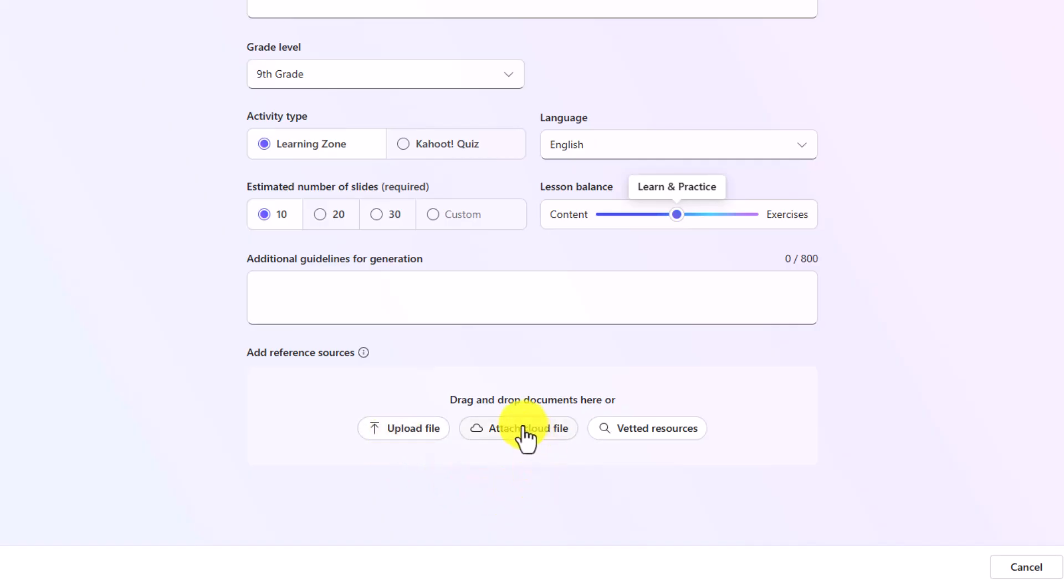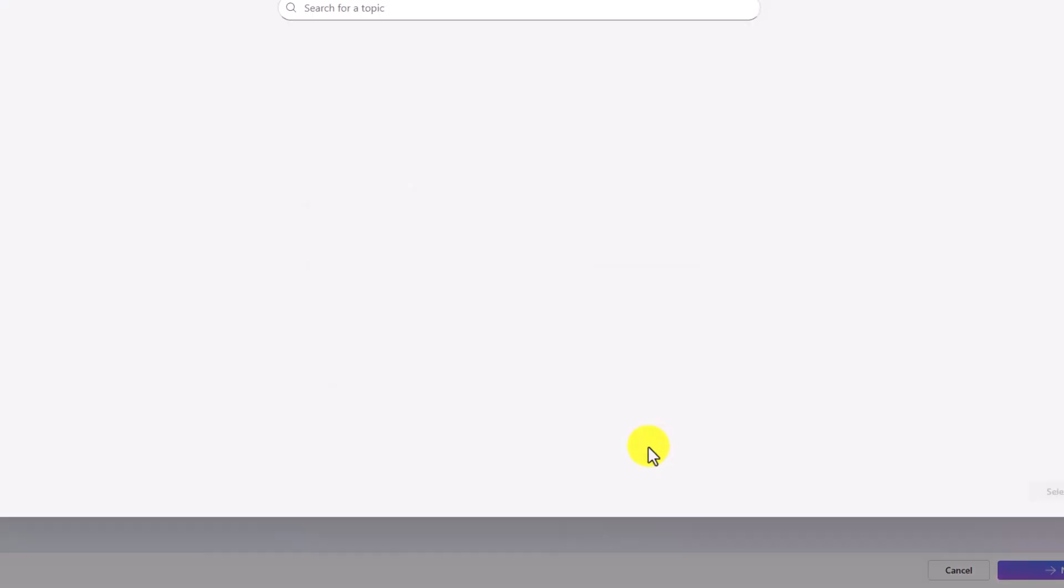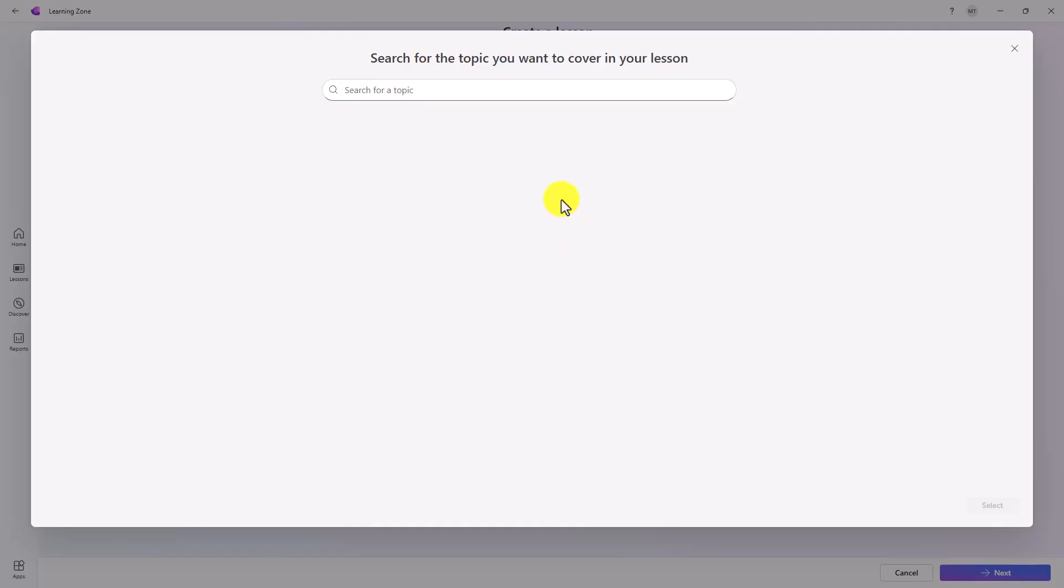You can attach a cloud file, meaning if you have files in your OneDrive, you could attach those. I could go into vetted resources. We've worked with OpenStacks and this is very high quality content, open sourced, and we can use them here.